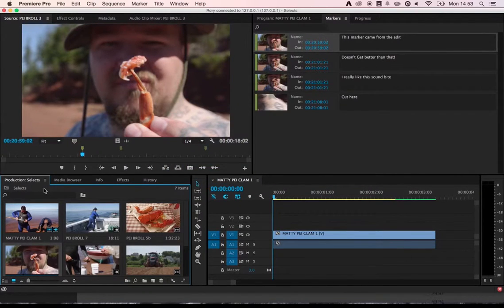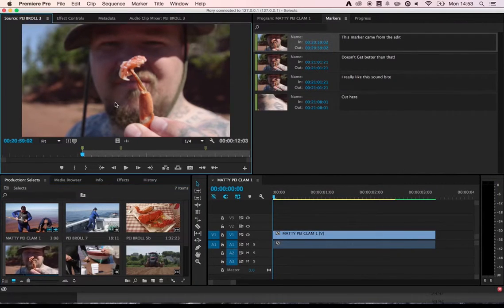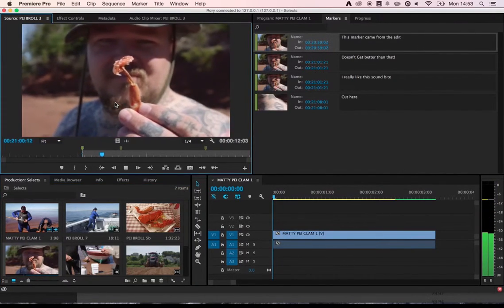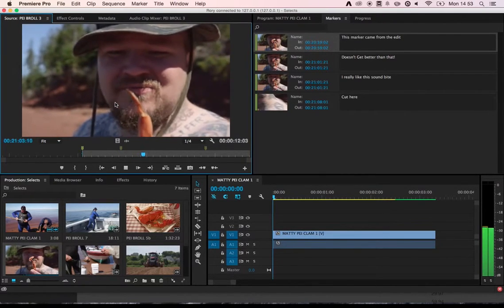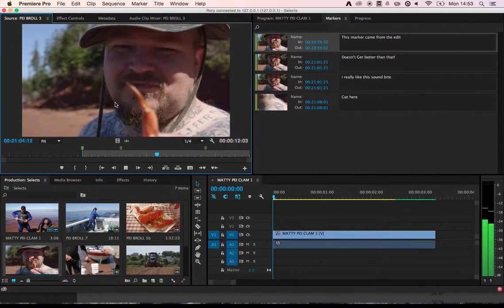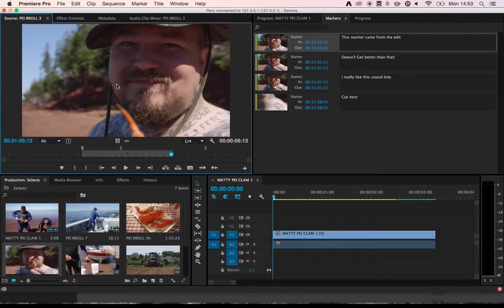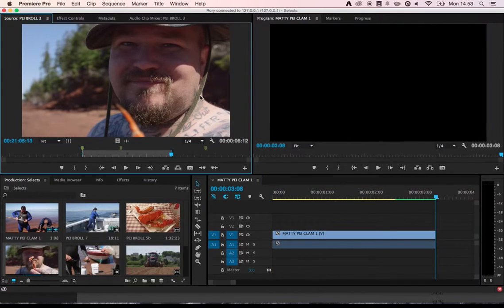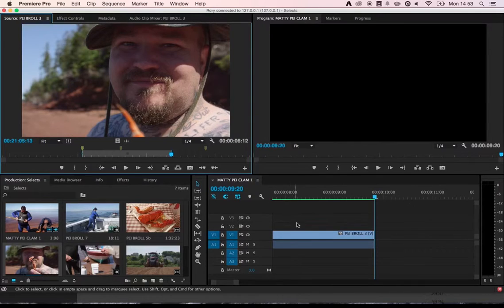Back in Premiere, I can continue to build up my shot selection. So I'll just mark an in, begin playing back, hit an out, and let's add this to the edge of my collection here.